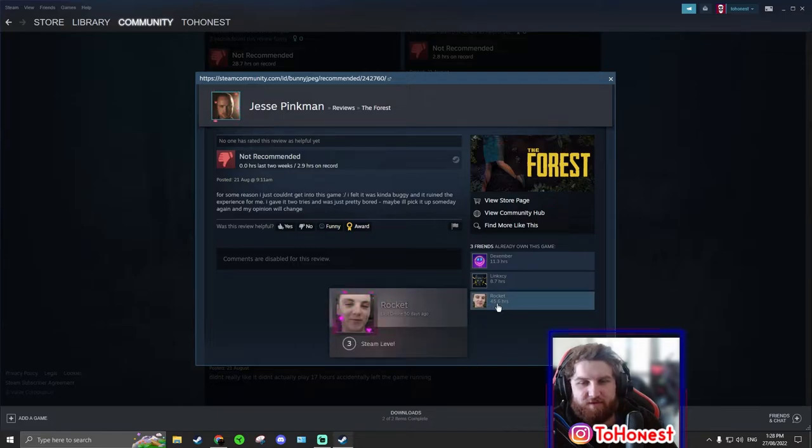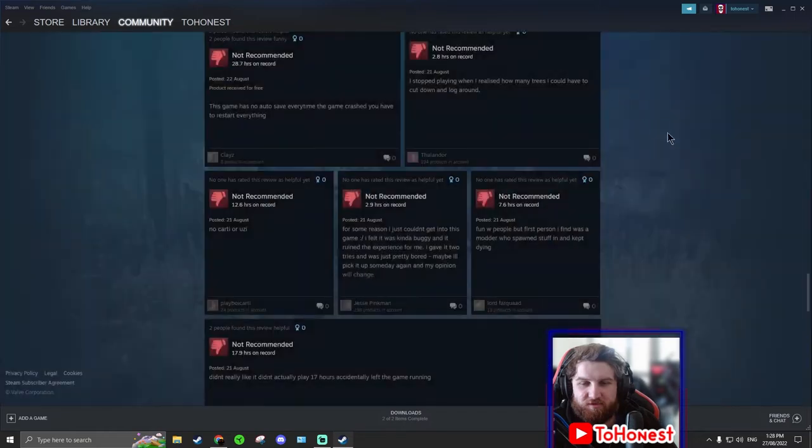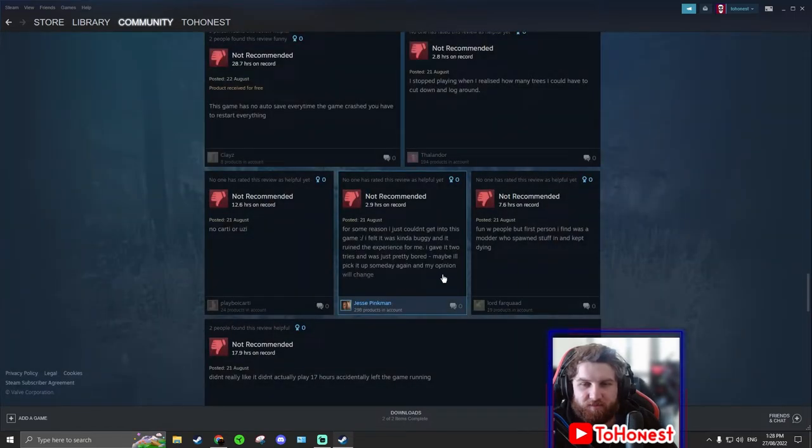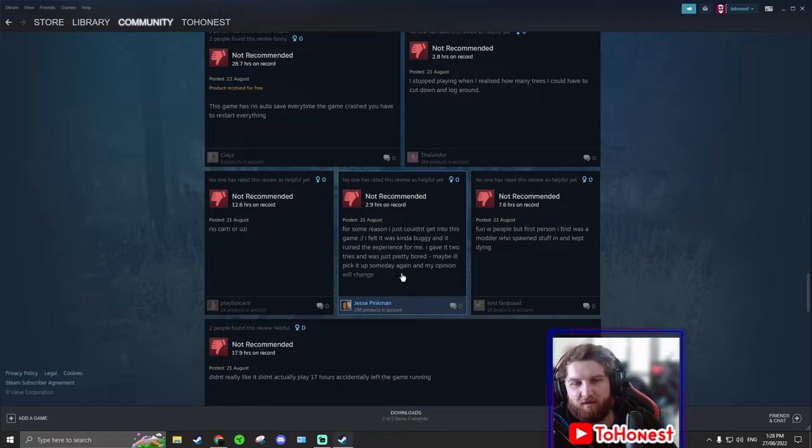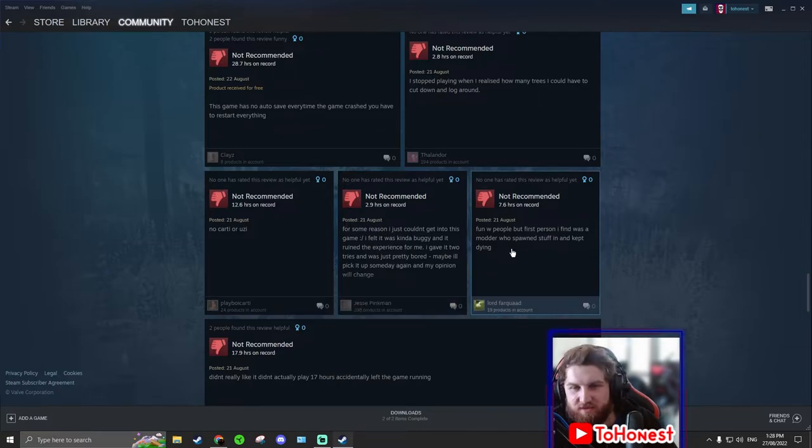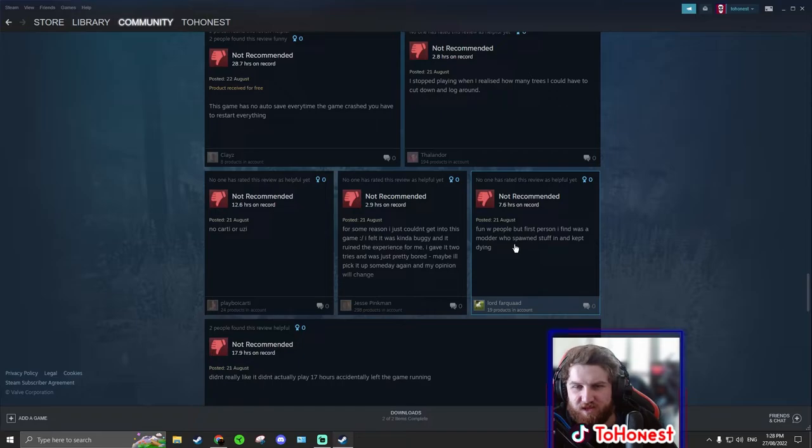So I played with this person who's my cousin. And he has 45.6 hours because I streamed the whole thing. So I should have way more hours because I played with other people and myself.